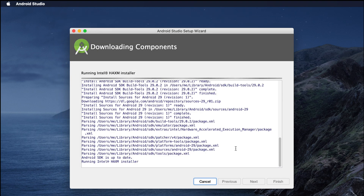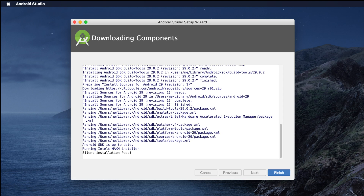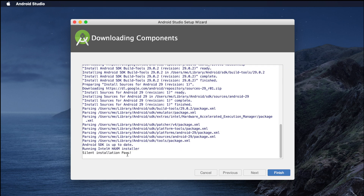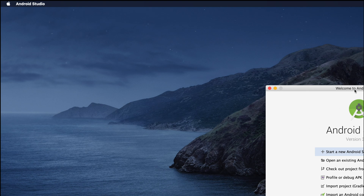I'm closing the system preferences and waiting a few more seconds. It is still running the Intel HAXM installer. Once installation is finished, the Finish button will appear. Please wait a few more seconds. The components are downloaded successfully — it says 'Android SDK is up to date' and 'Intel HAXM installer: silent instruction pass,' meaning installation was successful.